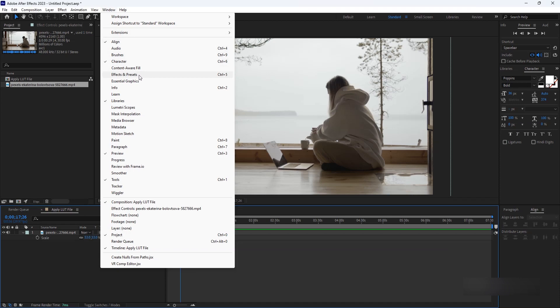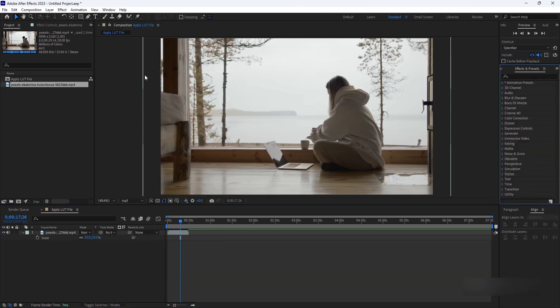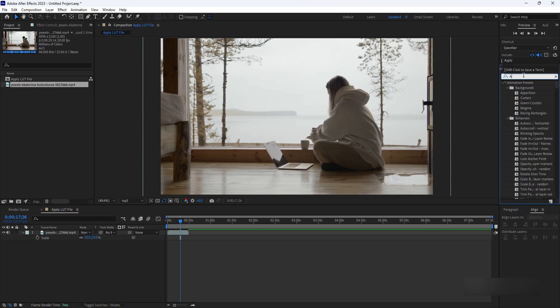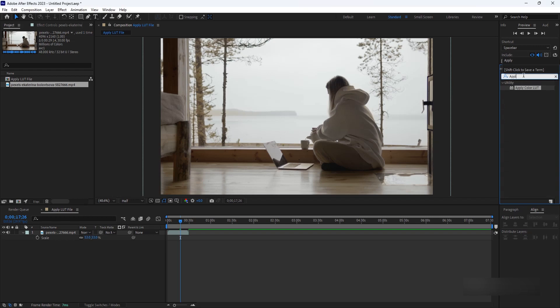Select the footage layer in your composition. In the Effects & Presets panel, type Apply Color LUT in the search bar to locate the effect. Once you've found the Apply Color LUT effect, drag and drop it onto the footage layer in the Timeline panel. The effect will be applied to the footage.